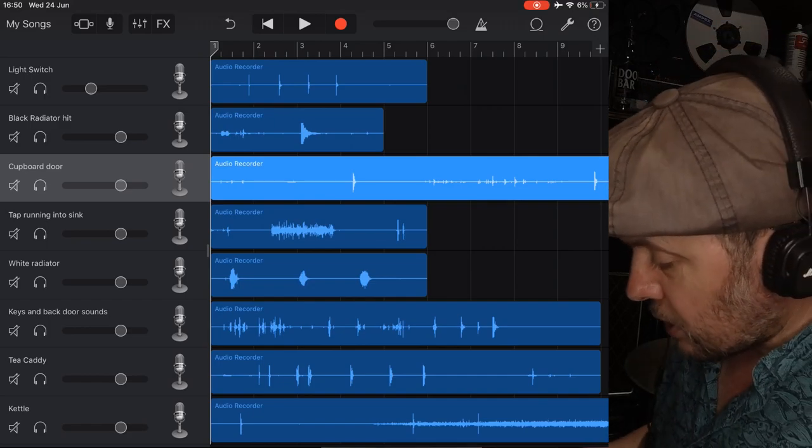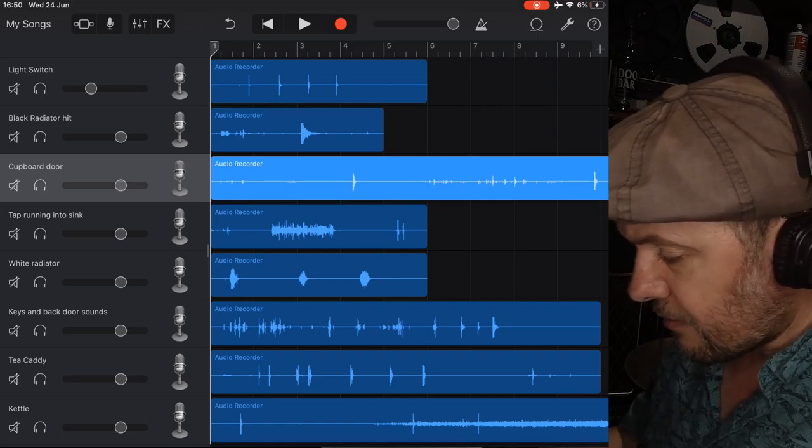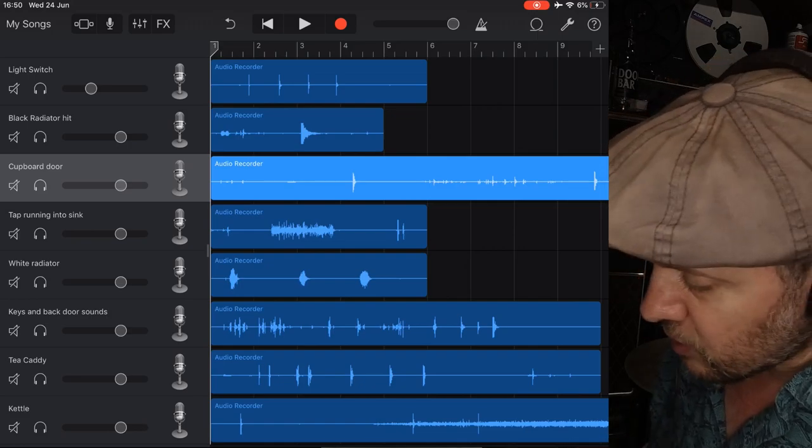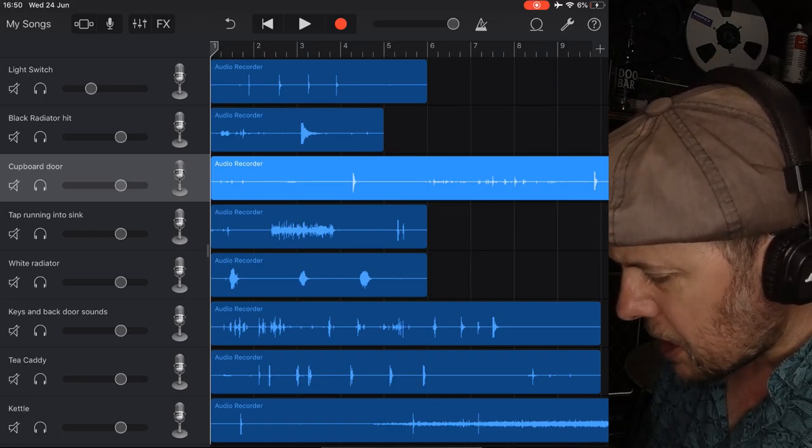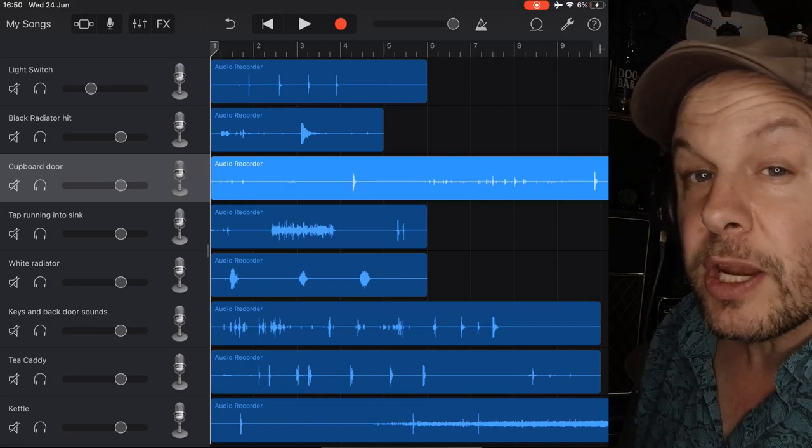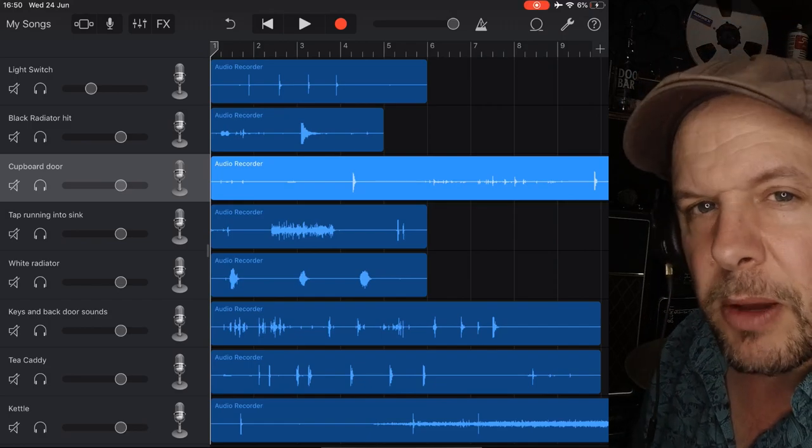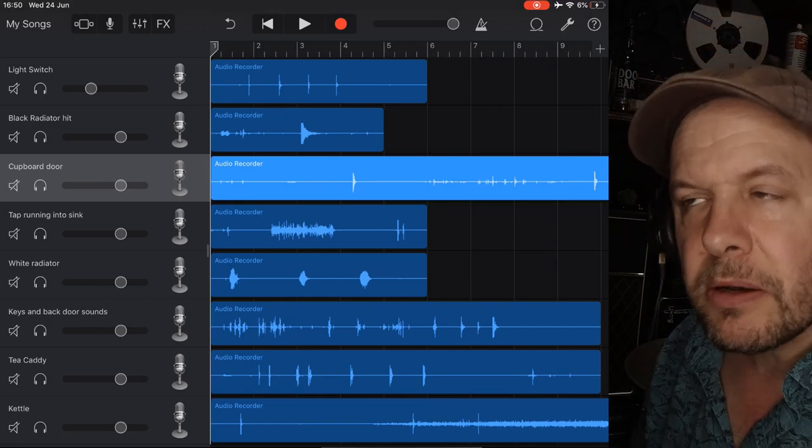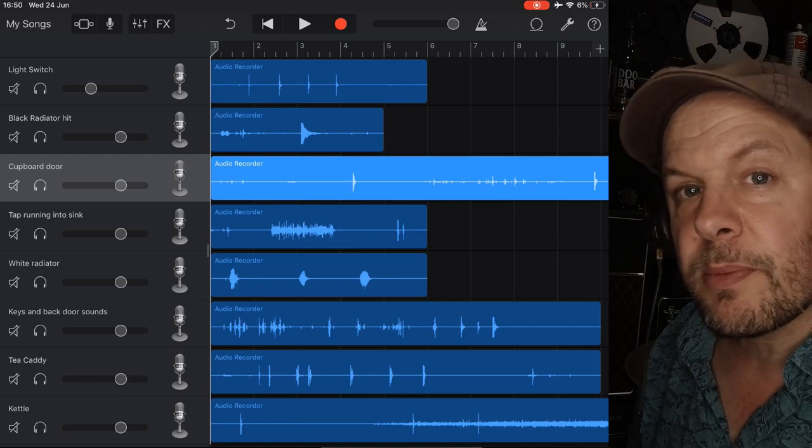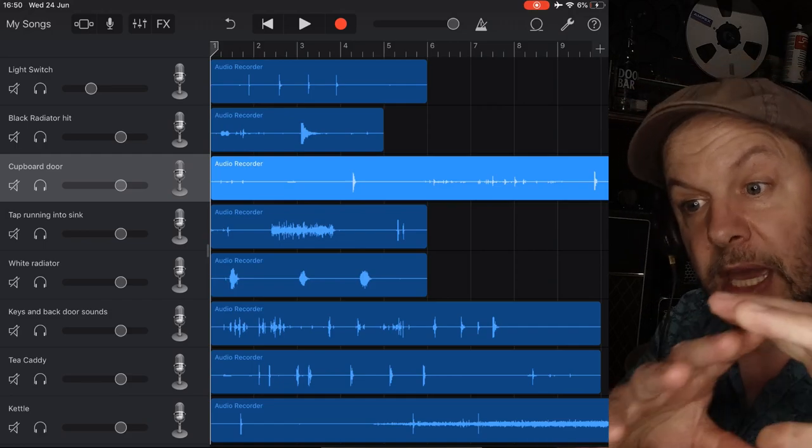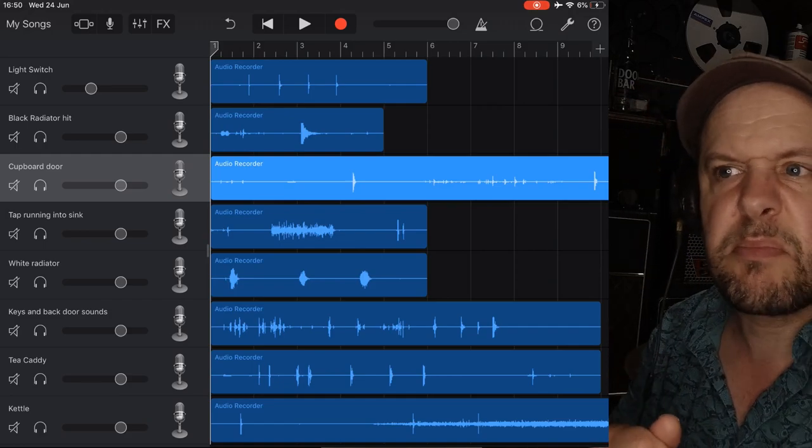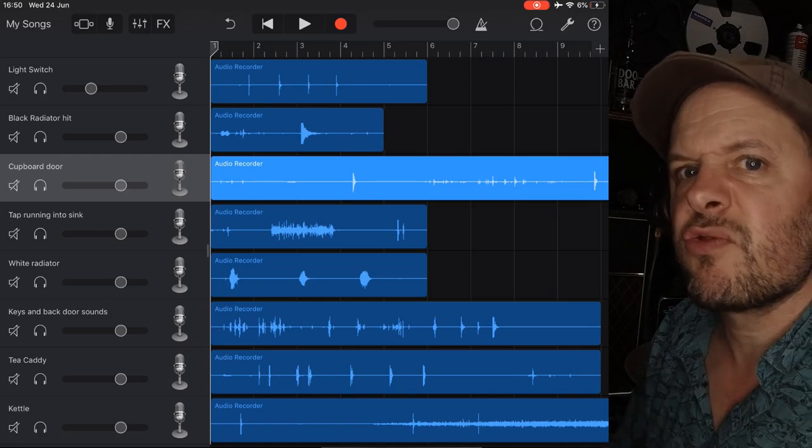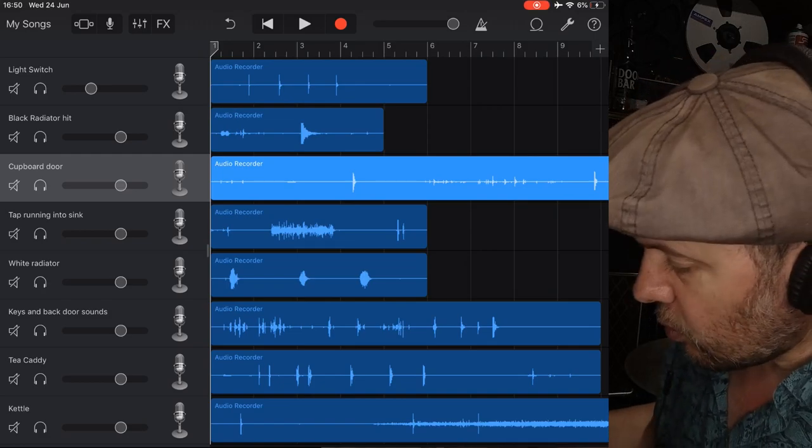So, I've got all my tracks. You can see on the iPad screen, I've named my tracks. Light switch, black radiator hit, cupboard door, etc. I'm going to use the cupboard door as my bass drum. It's not such a silly idea. You've got something, a door closing against a big box. It's like a beater hitting a drum. Let's see if it works.